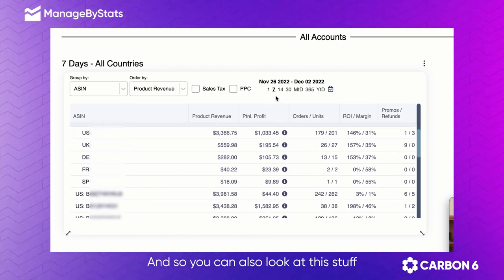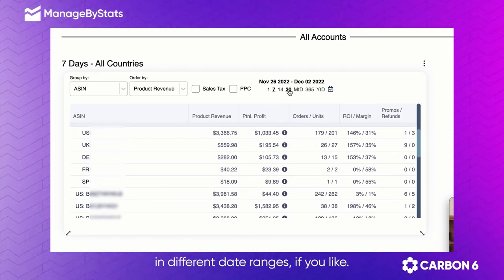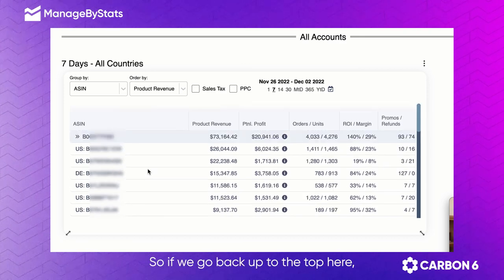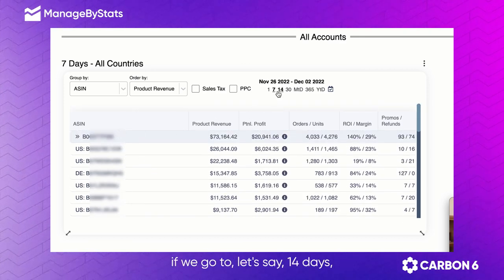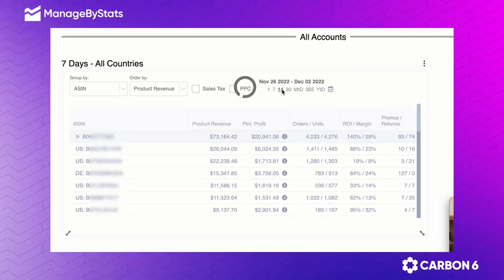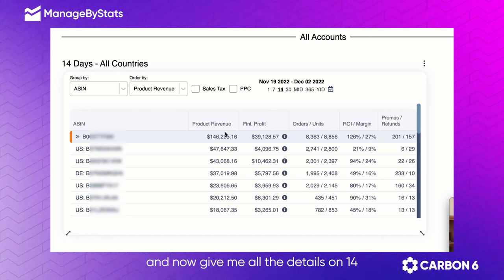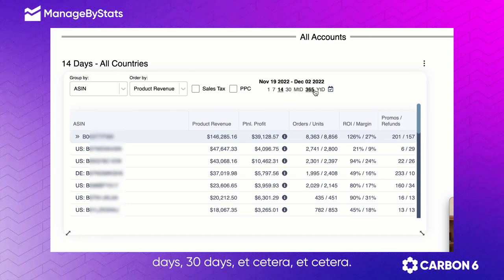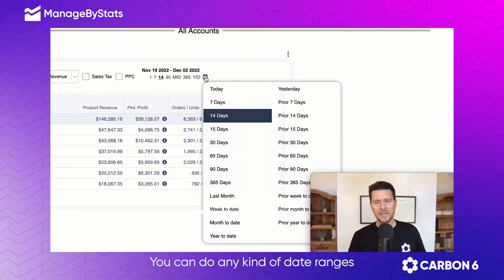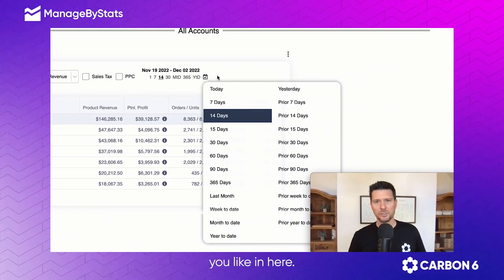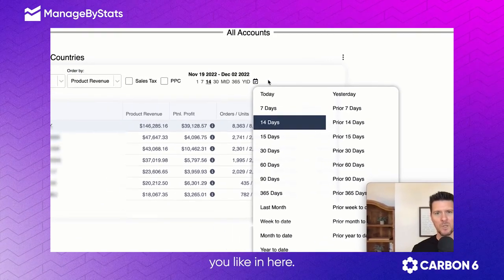You can also look at this in different date ranges. Going back to the top and selecting, say, 14 days will apply those same metrics over 14 days. You can also select 30 days, and so on — any kind of date range you like.